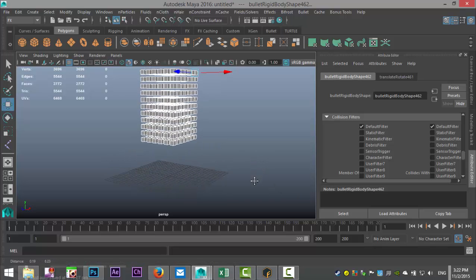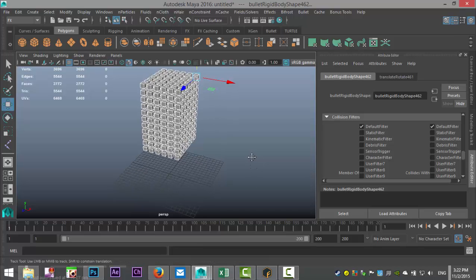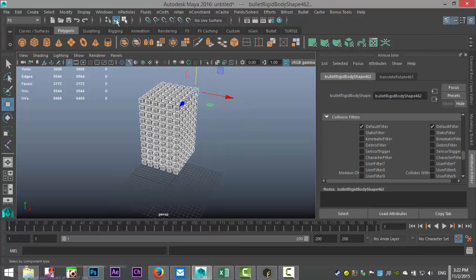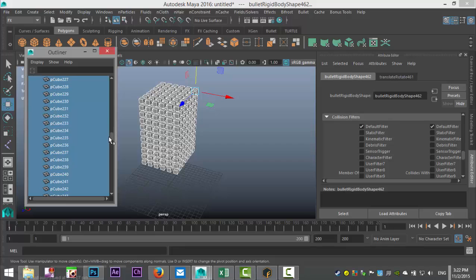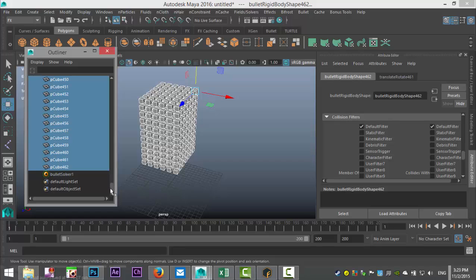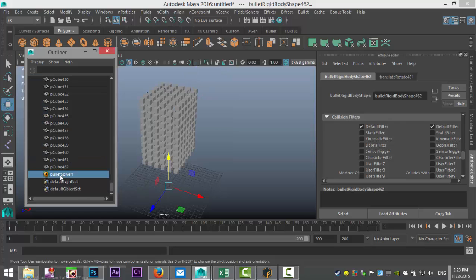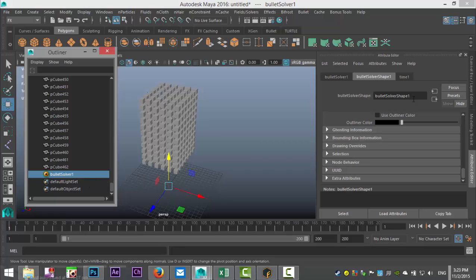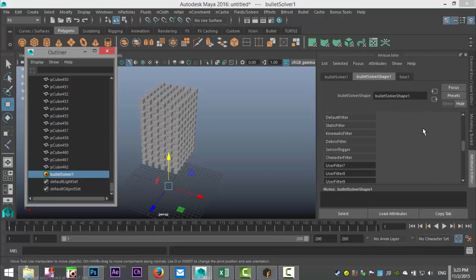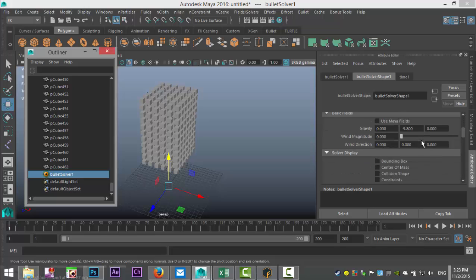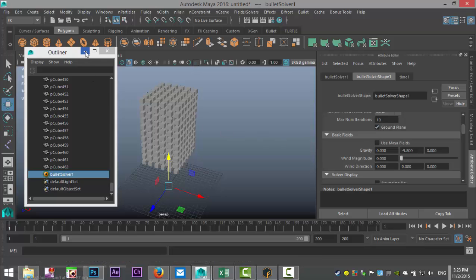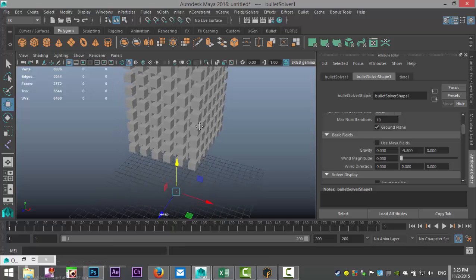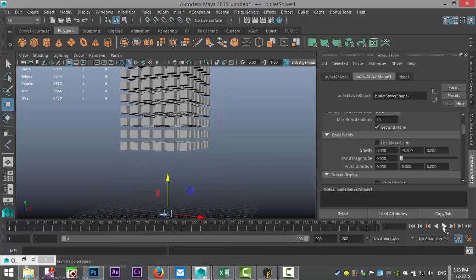That's not what I'm going for — I want this to be interactive, so I need a floor. If you go to Windows > Outliner and scroll all the way down, you can see we've got quite a few cubes. Select the Bullet Solver that's been created, and in the Bullet Solver Shape you have the option to scroll down and enable a ground plane. Let's minimize that and try again.